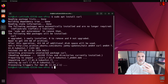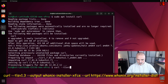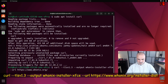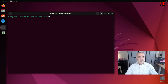Now key in the command to download the Hunix installer from the internet. It's a bit long: curl --tlsv1.3 --output hunix-installer-xfce. Press Enter. Now we have the installer downloaded.